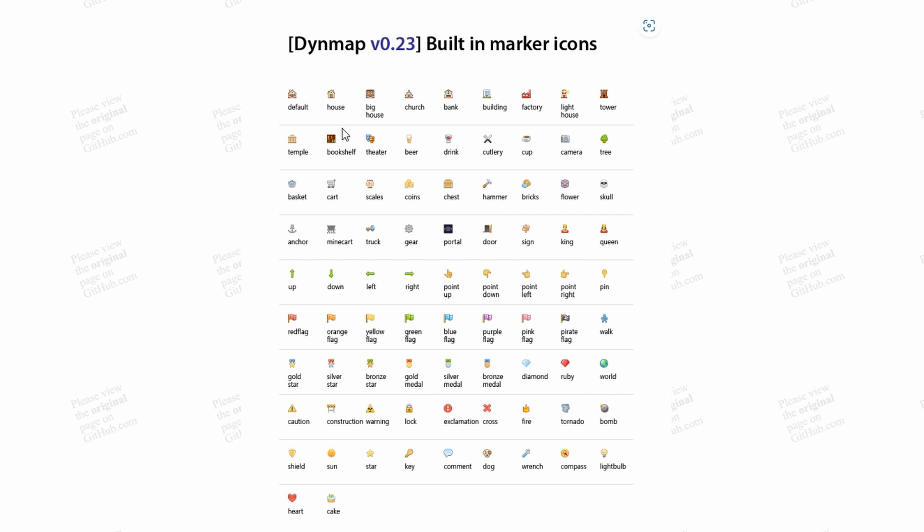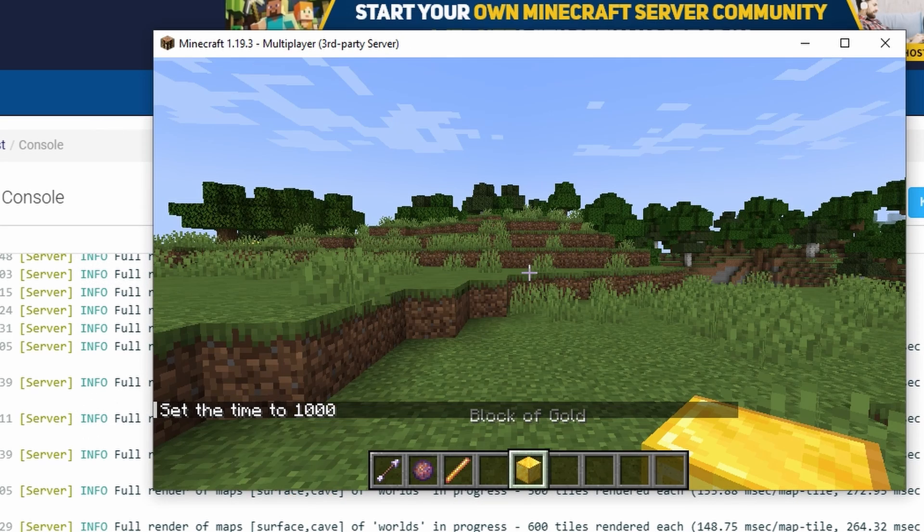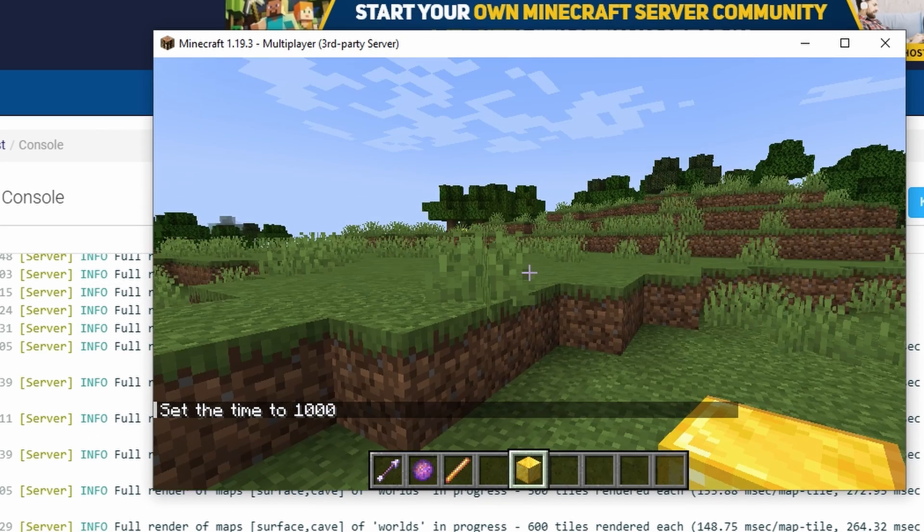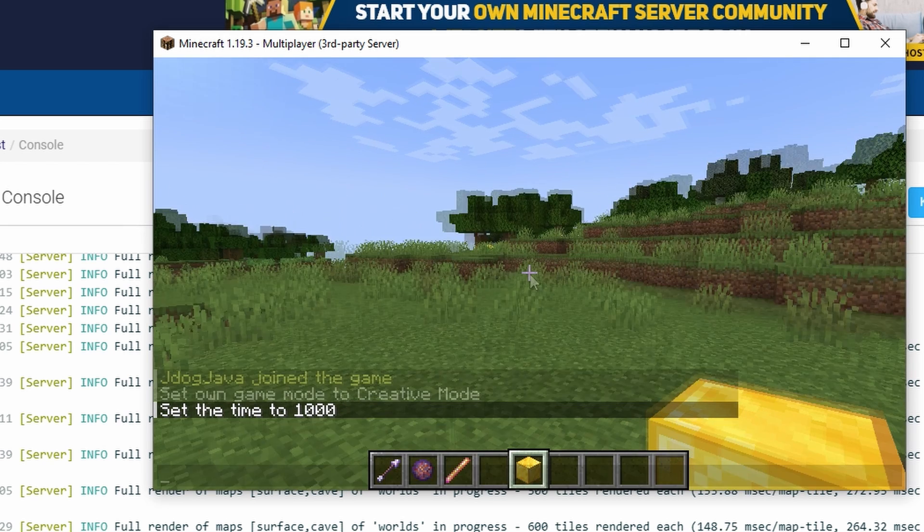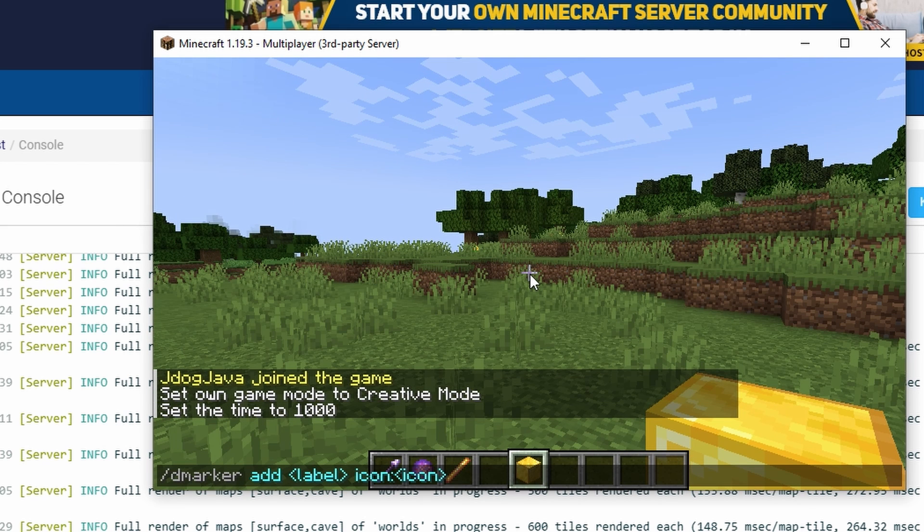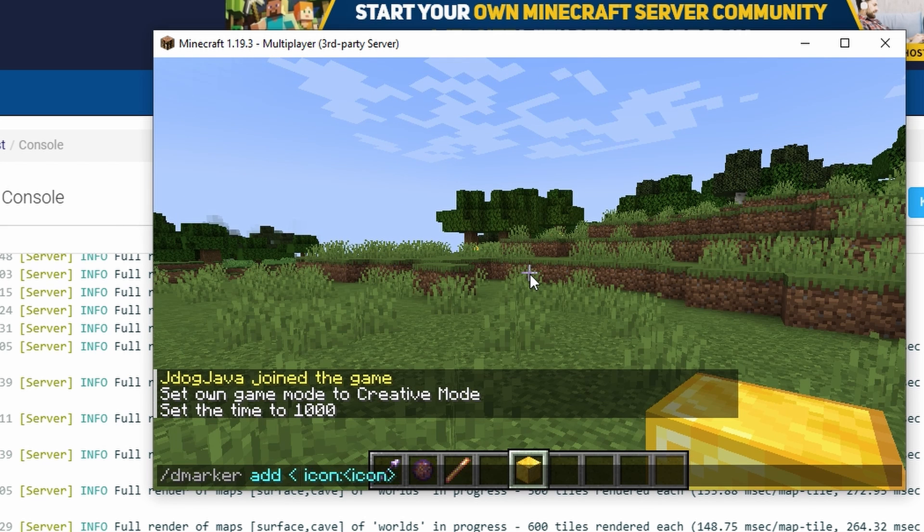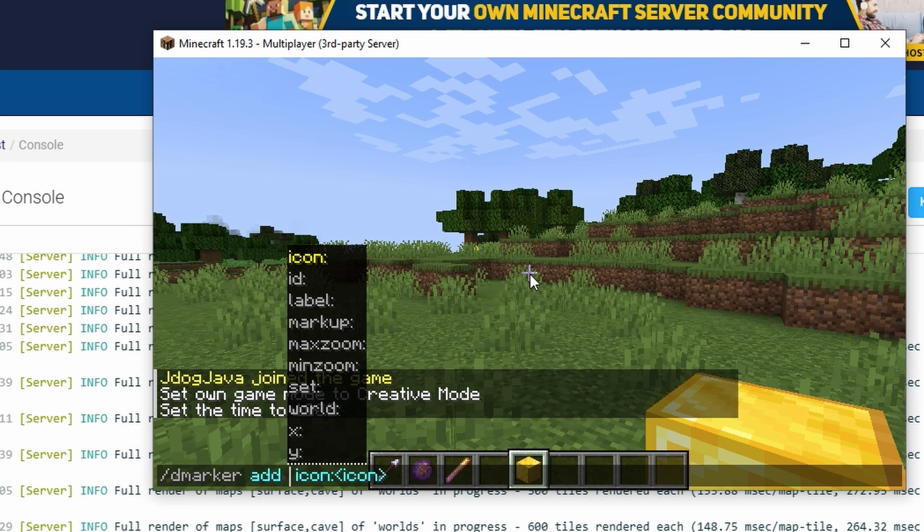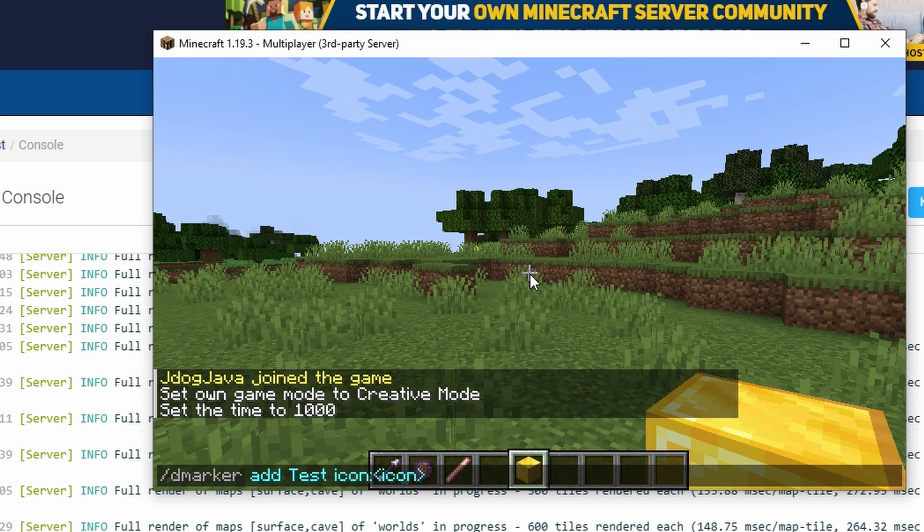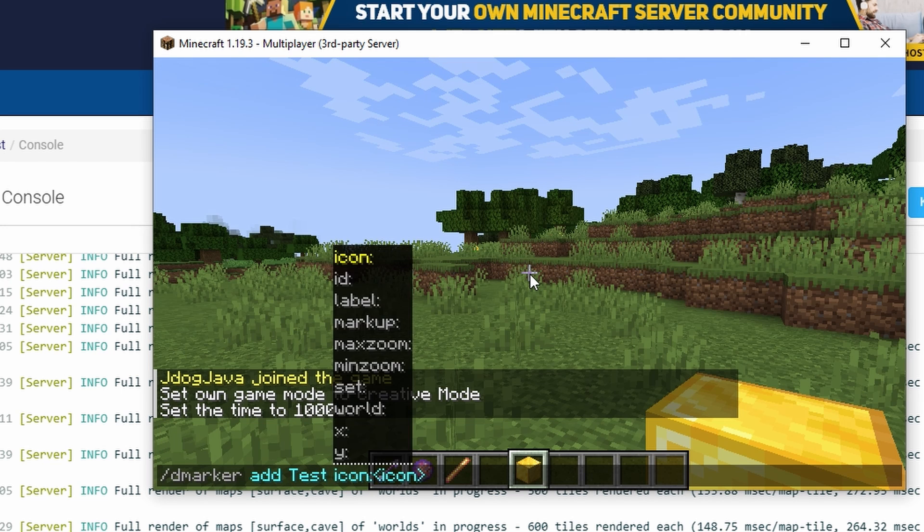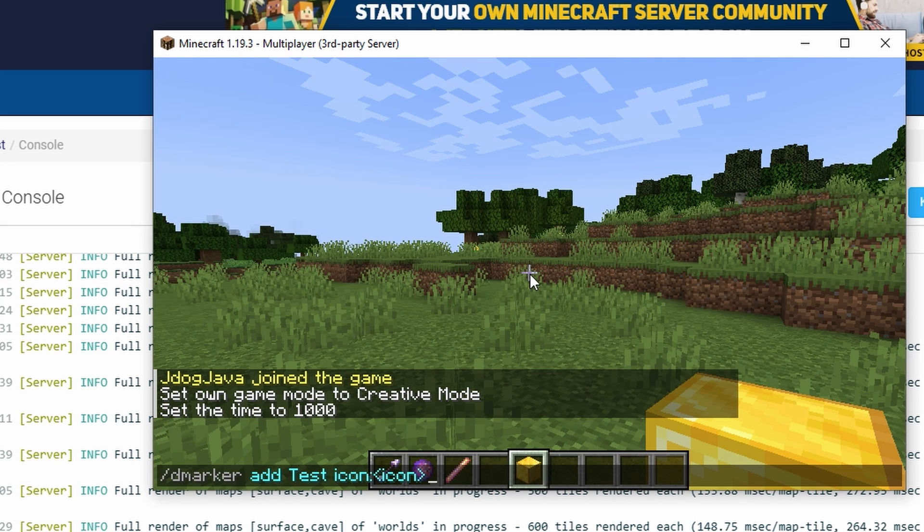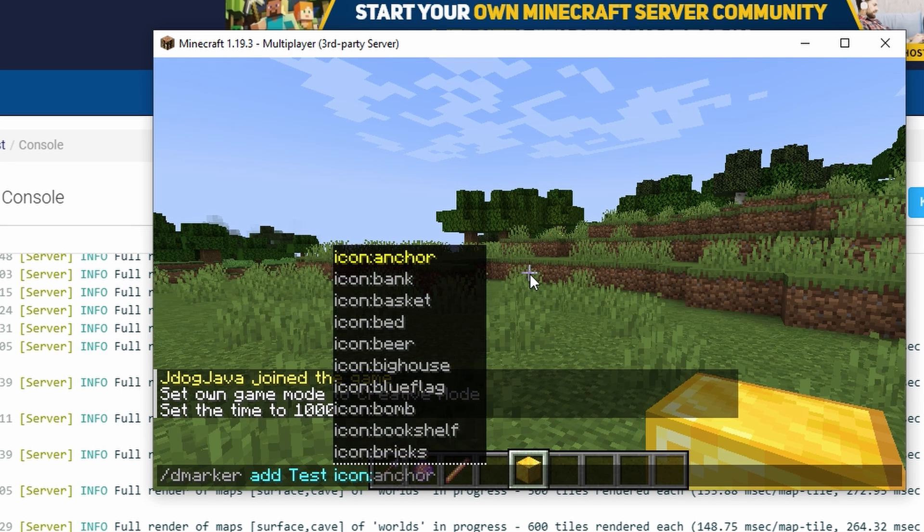So now to set a marker, I'm simply going to pull up the chat bar and I'm going to put in this command here. It's going to be dmarker add and then put the label, so I'm just going to put test here, so the name is going to show as test.